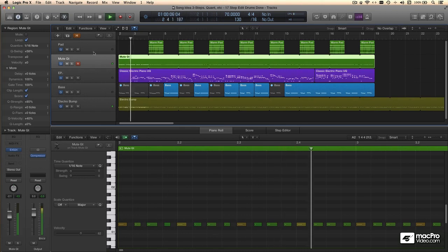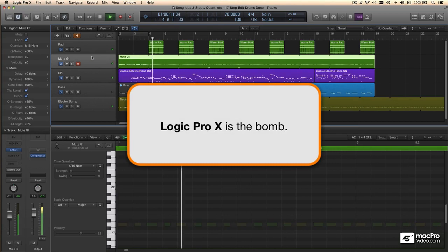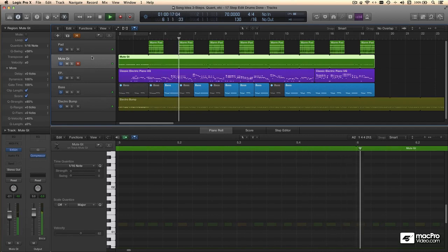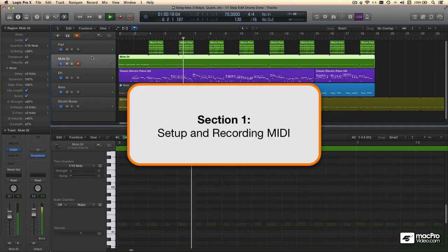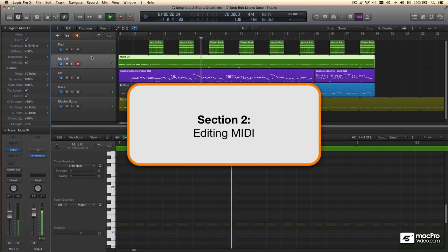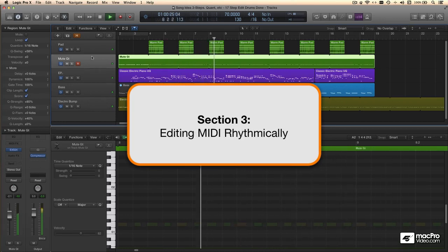Hi, everybody. My name's Jonathan Pearl. With a tool like Logic Pro X, you can totally rock. But you do need to know your tools. I've got three sections lined up to serve for you. Today's menu includes Setup and Recording, MIDI Editing, and MIDI Editing with Rhythm.